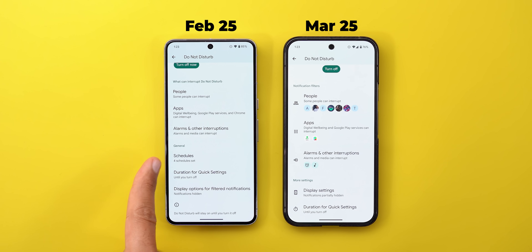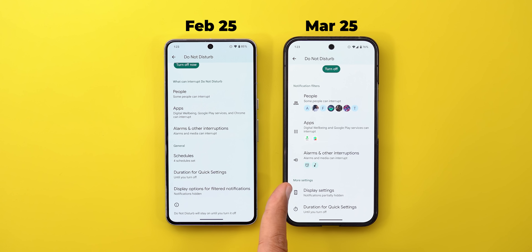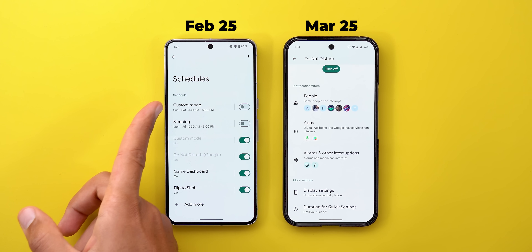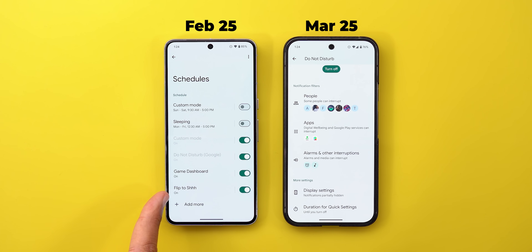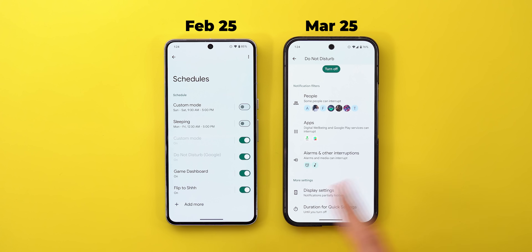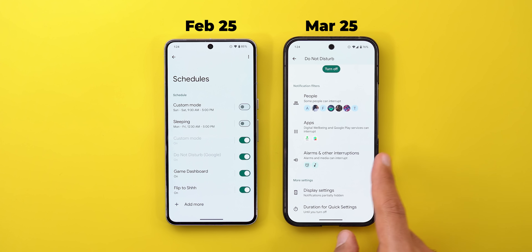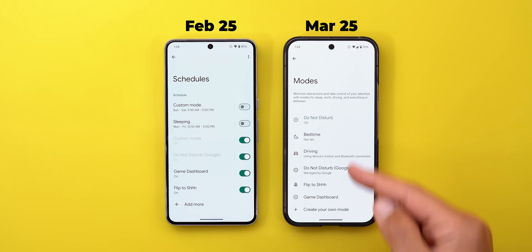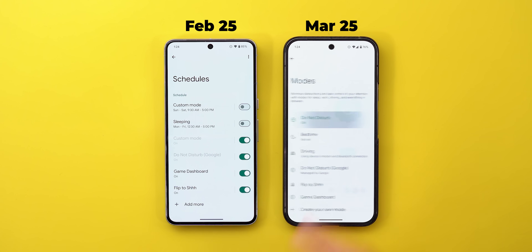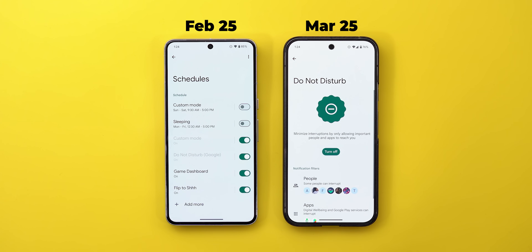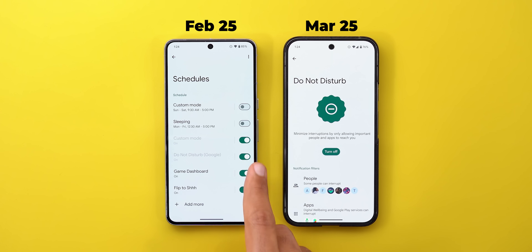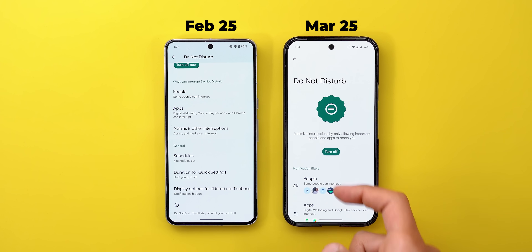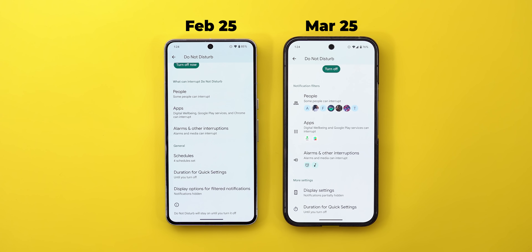The Schedules menu is now gone — it used to have things like Custom Mode, Sleeping, Flip to Shush, and Game Dashboard. In the newer version, each of these now has its own separate mode, which I'll show in a minute. The display settings are also organized differently.